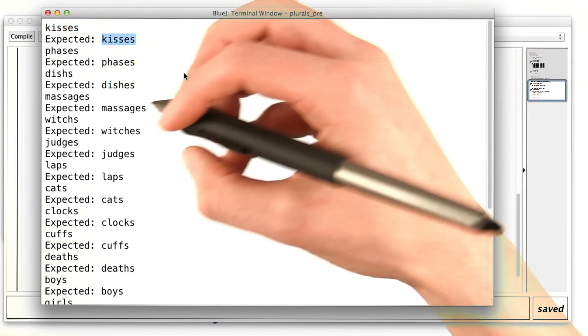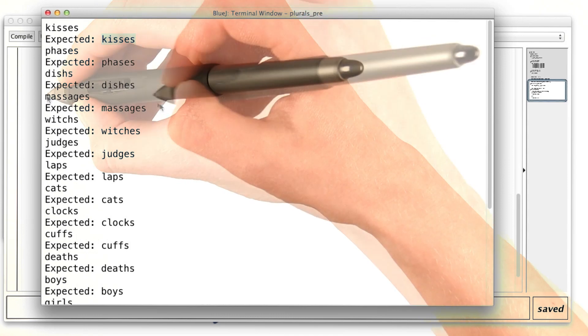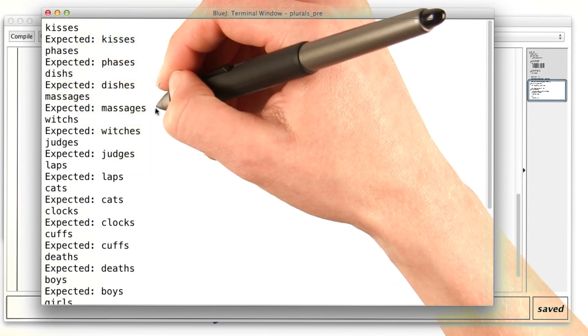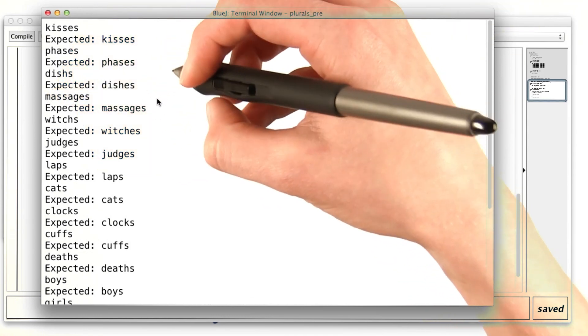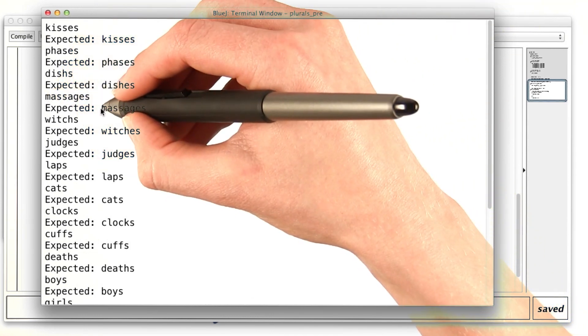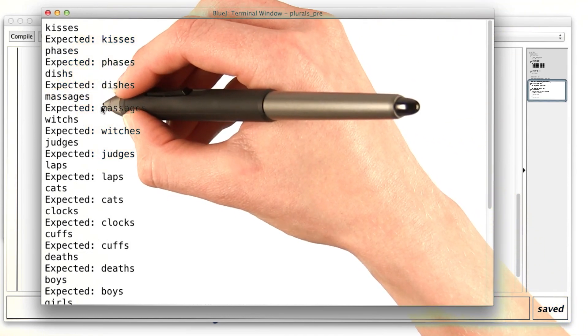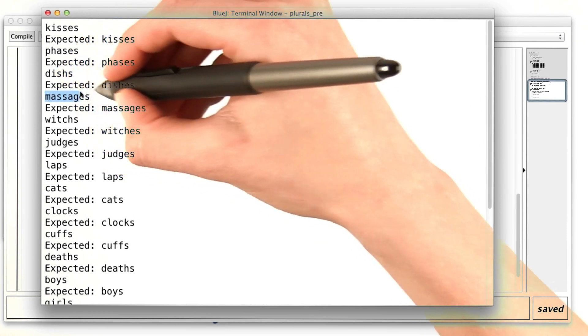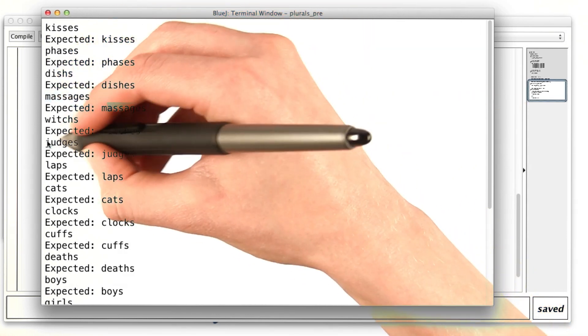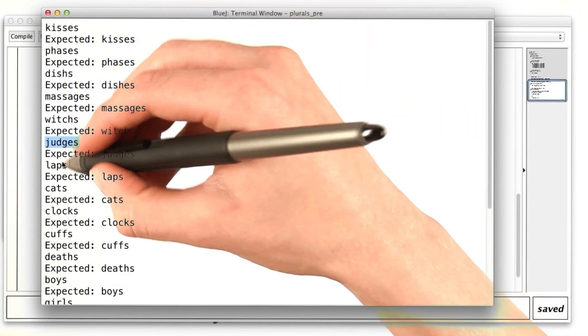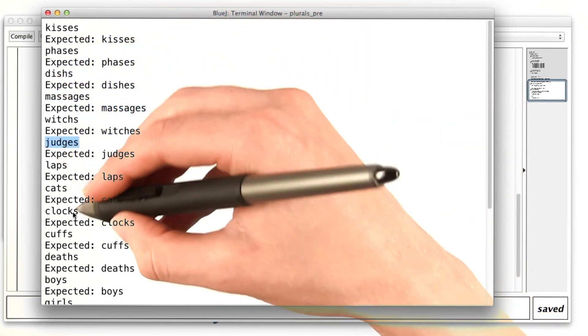It looks like we also got some for free. All of the leftover default cases where you just add an s are working pretty well right now. Massages looks good. Judges looks good. Laps, cats, clocks.